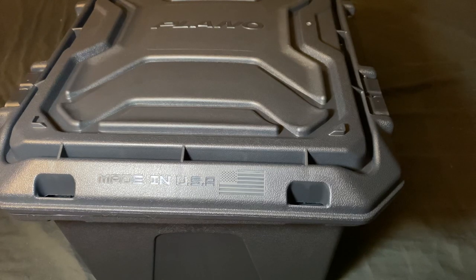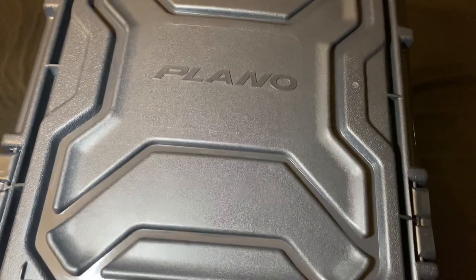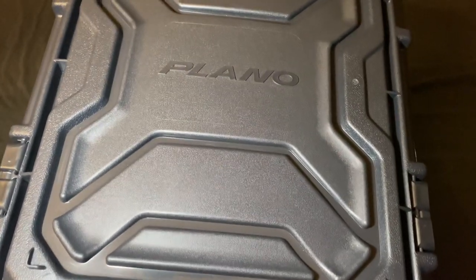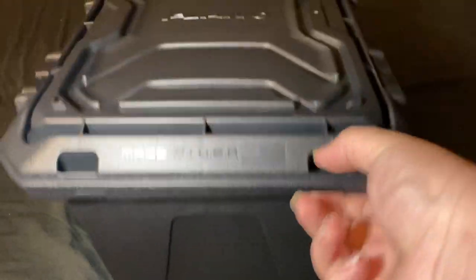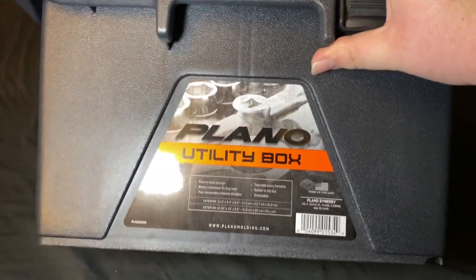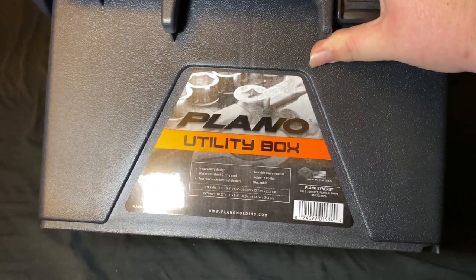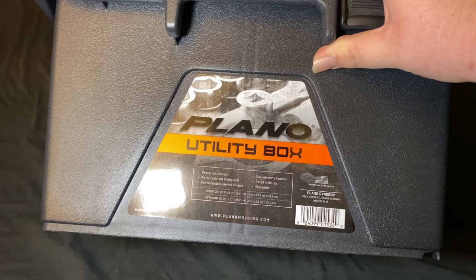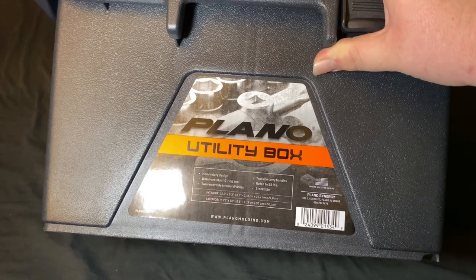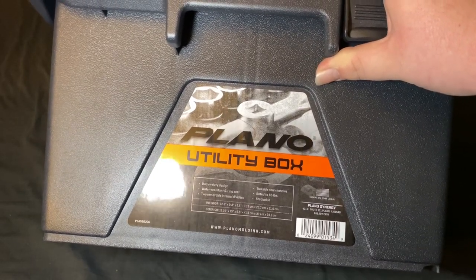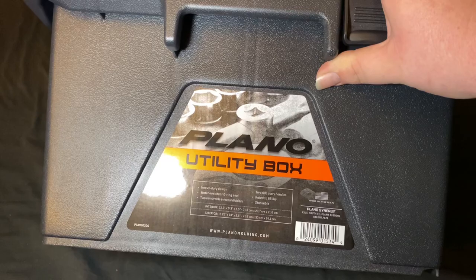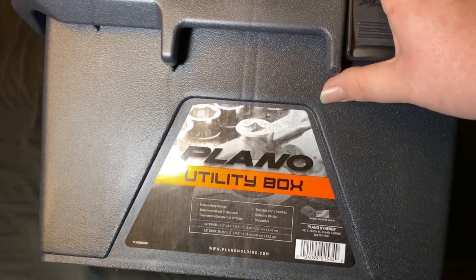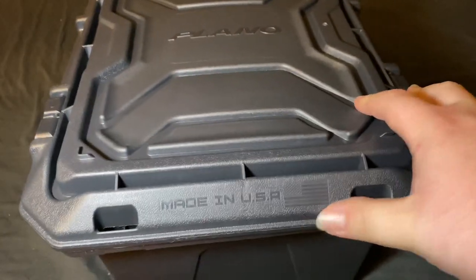So I was in my local Home Depot and I found this little Plano case for $16, $17 and it's pretty big. There's the dimensions for the interior and exterior. I thought it was certified as water resistant or something like that but I guess not. But I couldn't really pass up on it for $16.